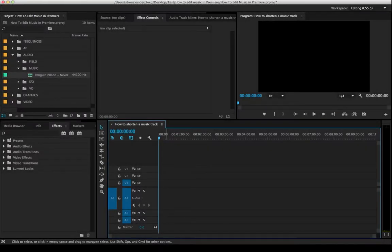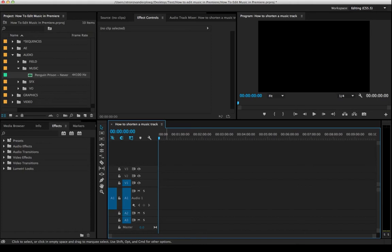Most editing projects need some kind of music, whether it's a royalty-free track or a song from your friend's band. Maybe you're cutting a demo reel or a highlight video. Regardless, most videos are going to need some kind of music.